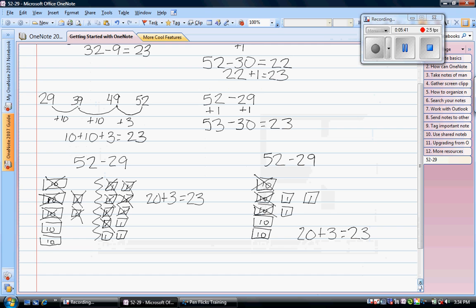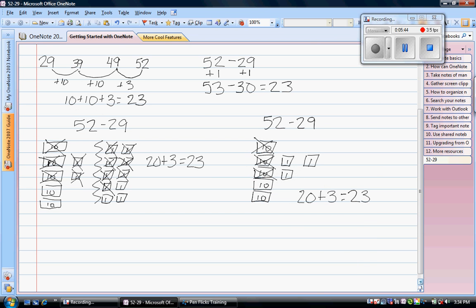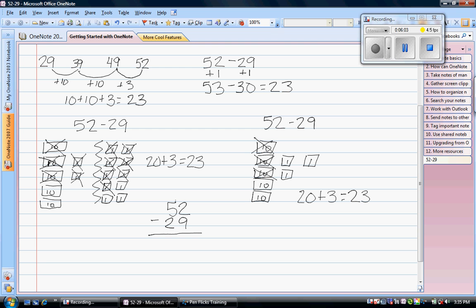We have one last strategy, which is the traditional strategy where we write it vertically, which is actually very similar to slow money. 52 minus 29. I do not have enough ones here to take away 9, so I'm going to borrow a ten. So now instead of 5 tens I have 4 tens, but I'm moving that 10 to the ones. So I have 10 ones. 2 ones plus 10 ones is 12 ones.